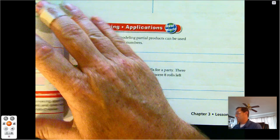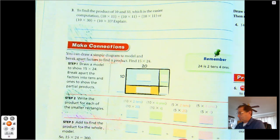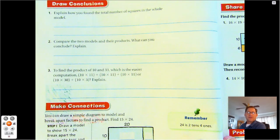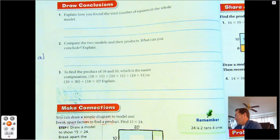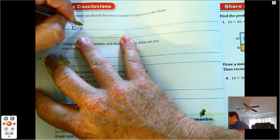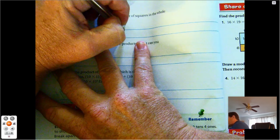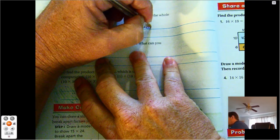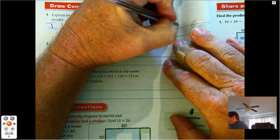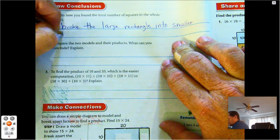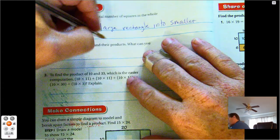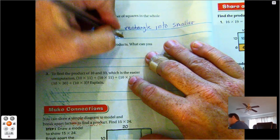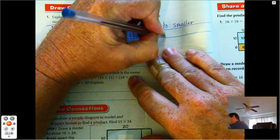We got the same answer — 234 — regardless of the numbers used to get the partial products. On number one, page 114, it asks you to explain how you found the total number of squares. What did we do? We broke a large rectangle into smaller rectangles and found the product of each, then added the four partial products.